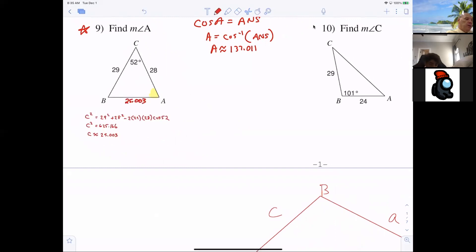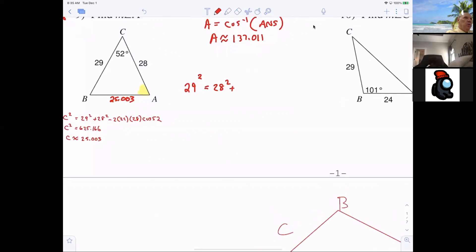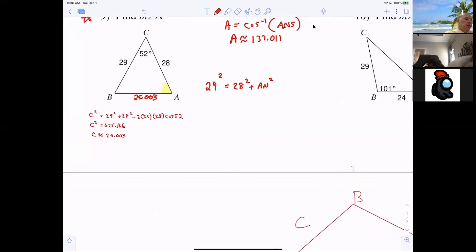What goes on the outside? 29 goes on the outside. So: 29 squared equals 28 squared plus X squared minus 2 times 28 times X times cosine of A. Now I'm going to show you something even cooler — everybody go up on their calculator and get to the answer 25.003.